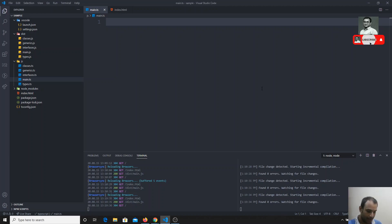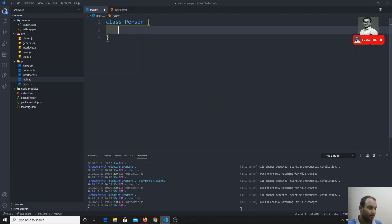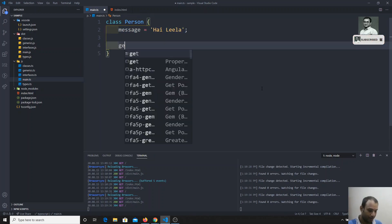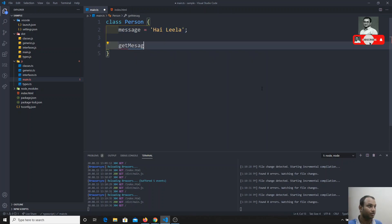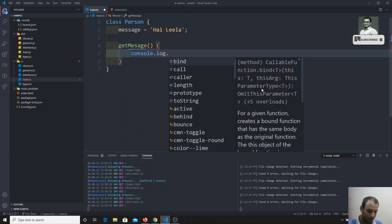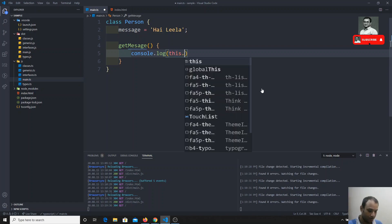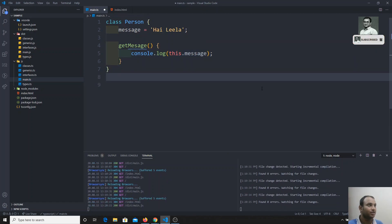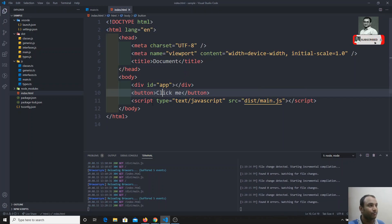Here I have a class of type Person, and it has a property called message with the value 'hi Leela'. There is also a method called getMessage which simply does console.log of this.message.